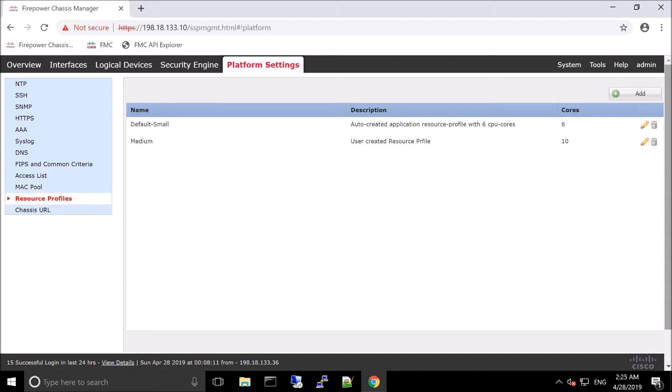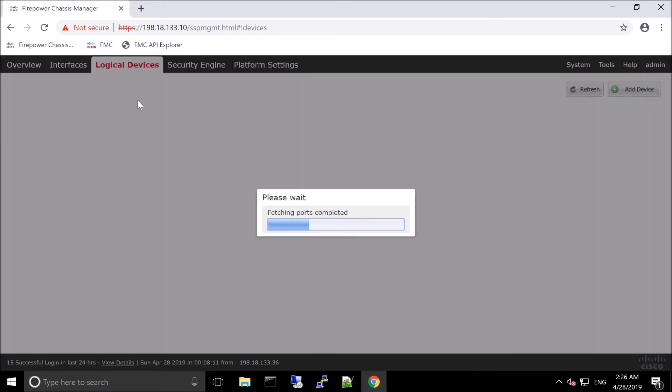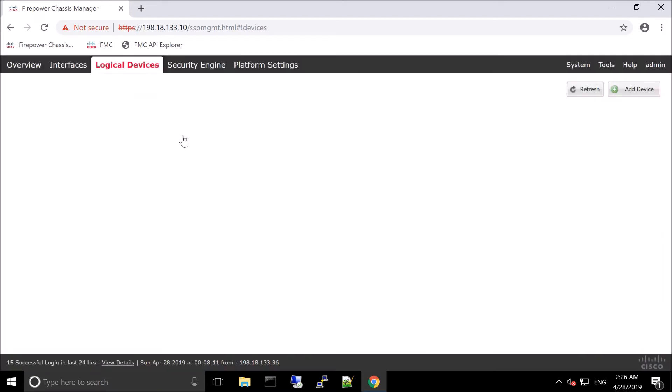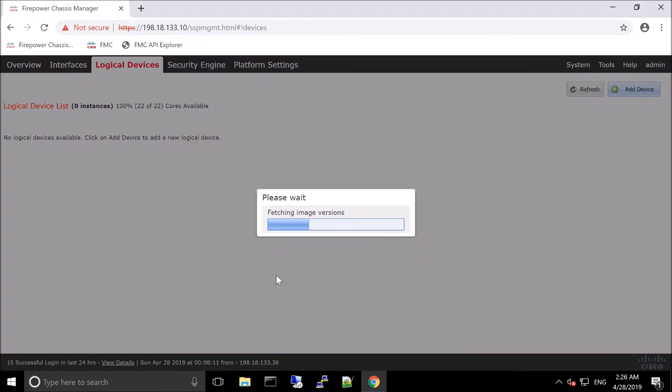So we've got a medium one here. We've got 10 cores assigned to it. When we create an instance and we use the medium resource profile, we're allocating 10 cores. We're going to dynamically create the memory to support that and there'll be 40 gigs of disk allocated to it.